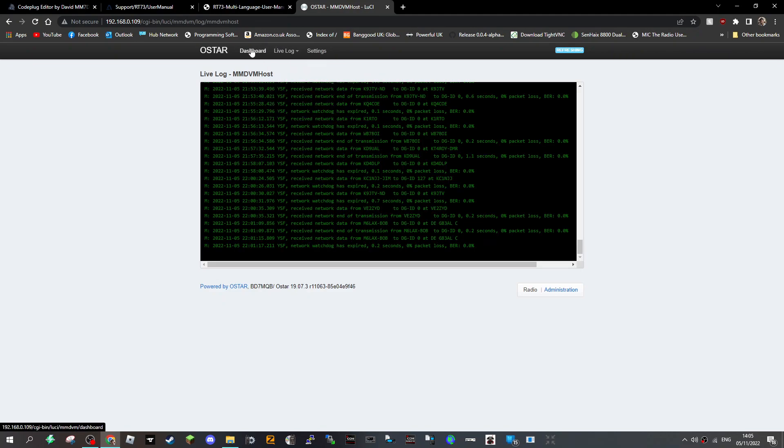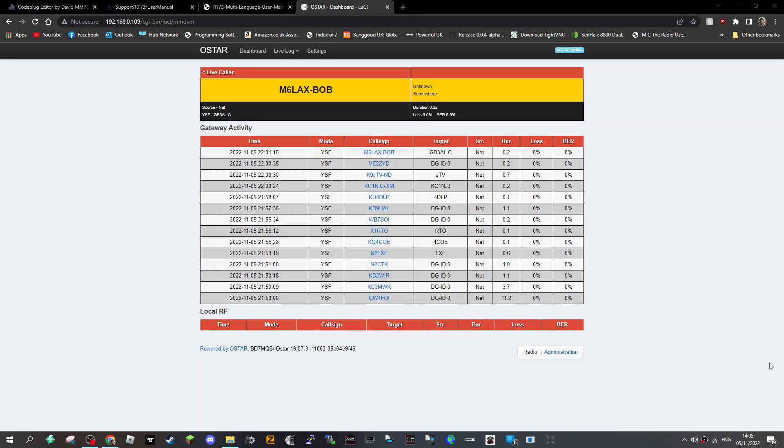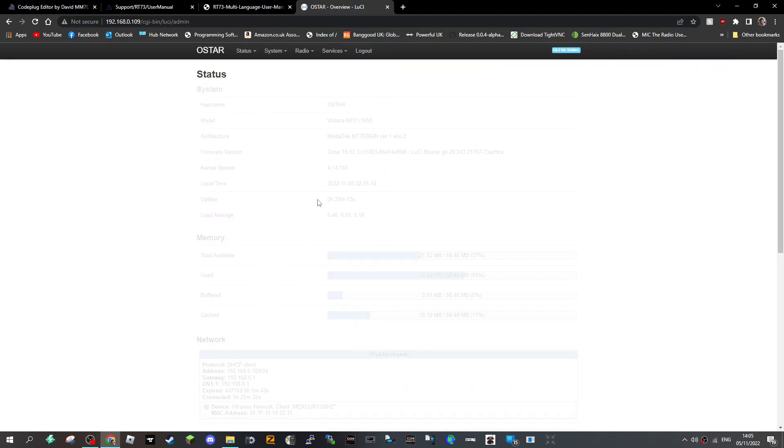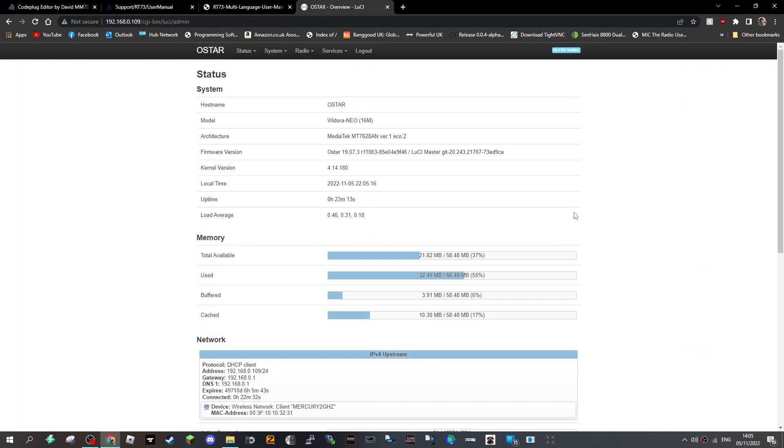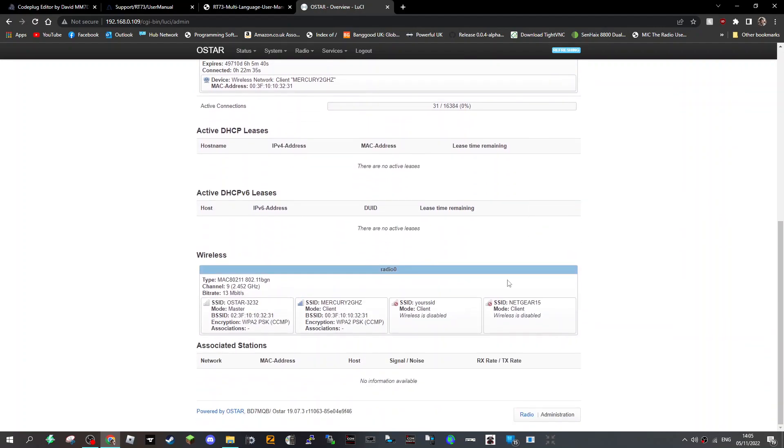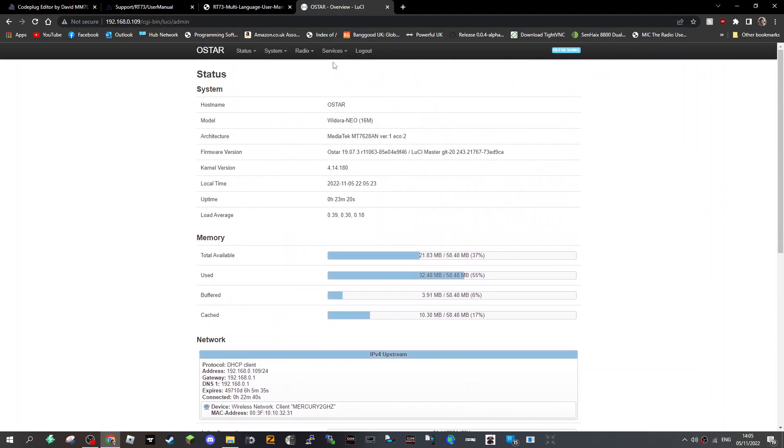More logs, dashboard. Then you've got radio here, that's basically your dashboard. And then we can click administration OSTAR and it's showing that I'm logged into my internet.